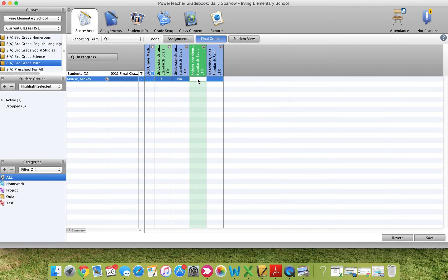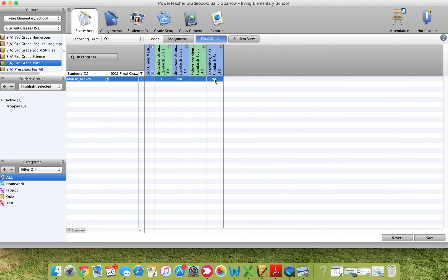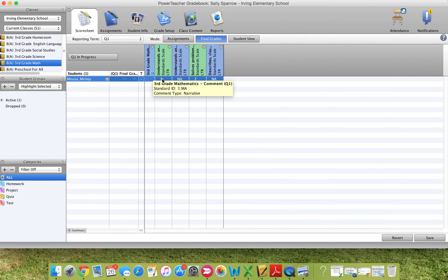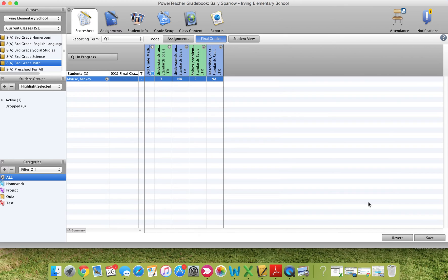So once you've entered in scores for everything, you can also add comments and I'll show you comments in a couple minutes. But I do want to remind you, every time you enter in scores, you'll want to save.